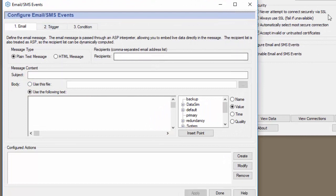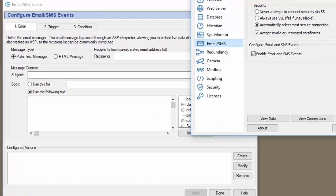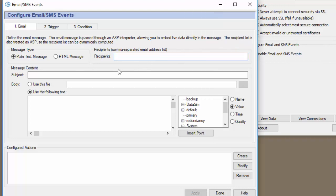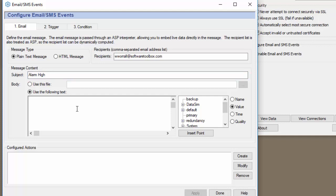I'm going to send this to myself so I'll just copy and paste this. The email is going to be alarm high. Then we need to specify the body of the email.